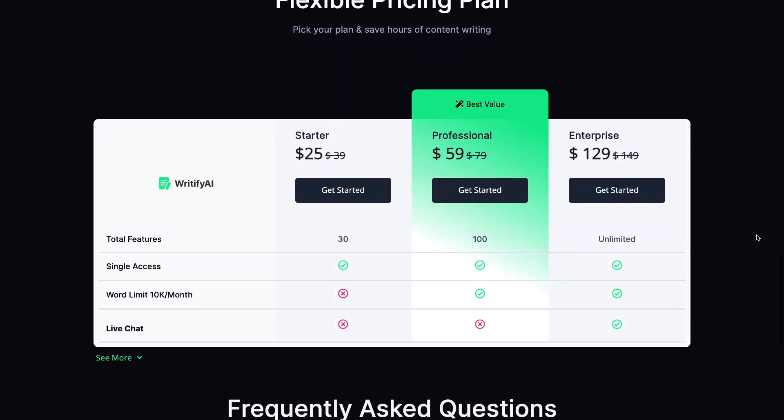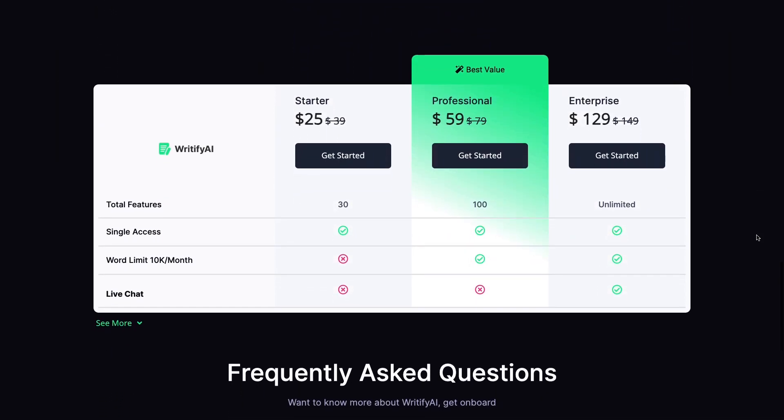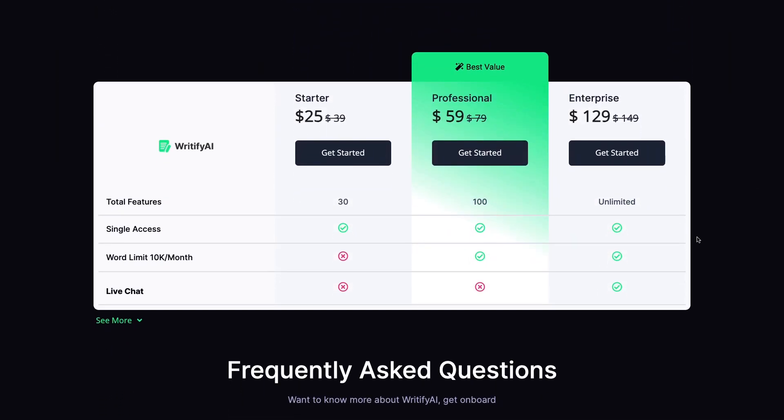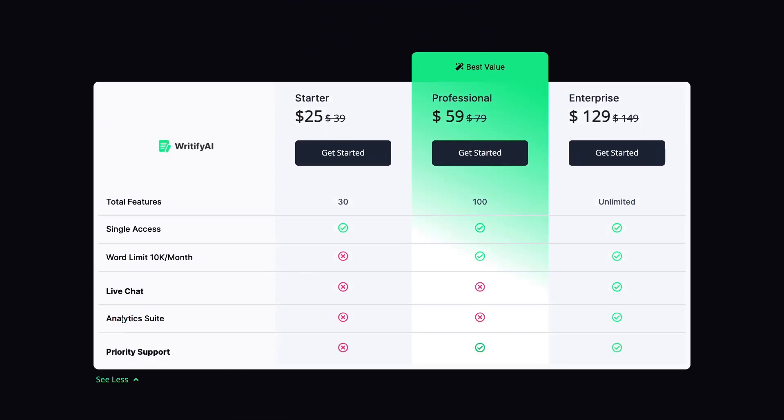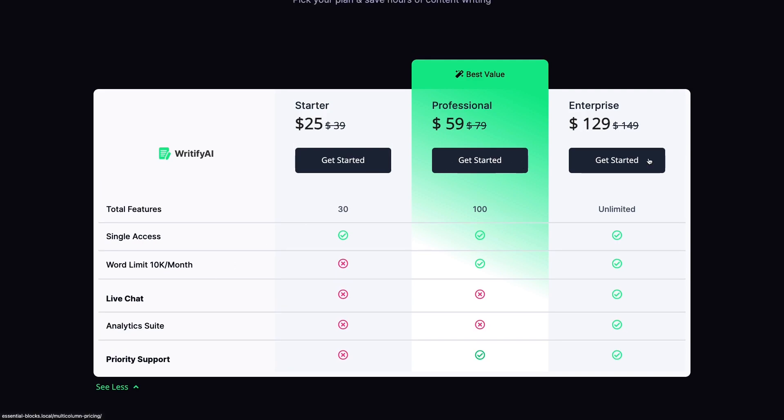Hello everyone, today we will learn about how you can show a multi-column pricing table in Gutenberg. This block is super useful for adding impressive pricing tables to your WordPress website.